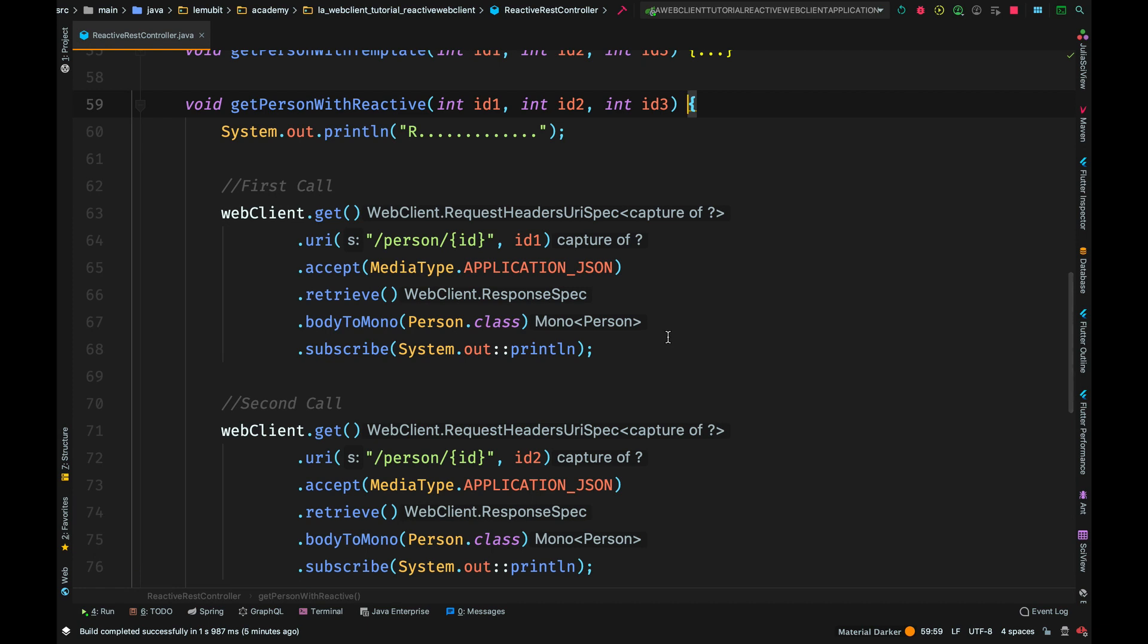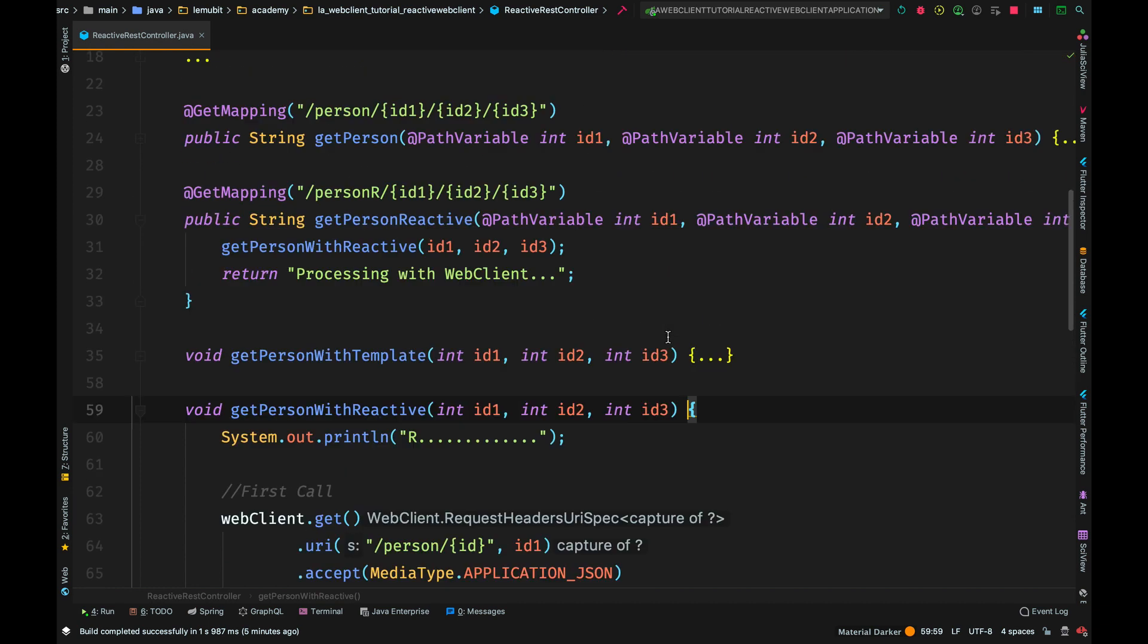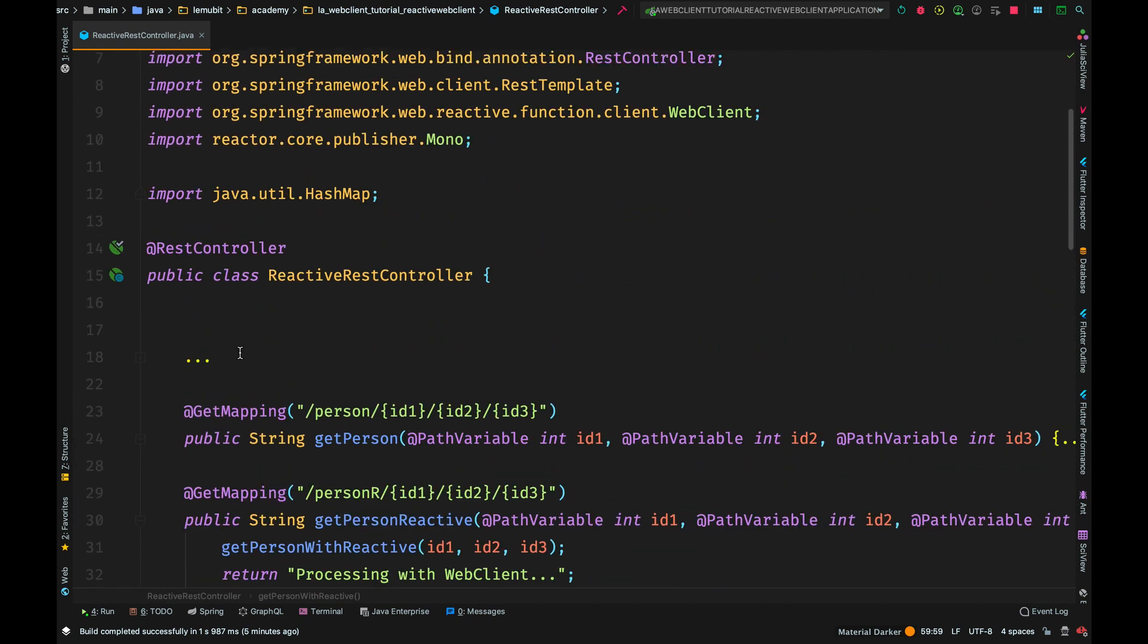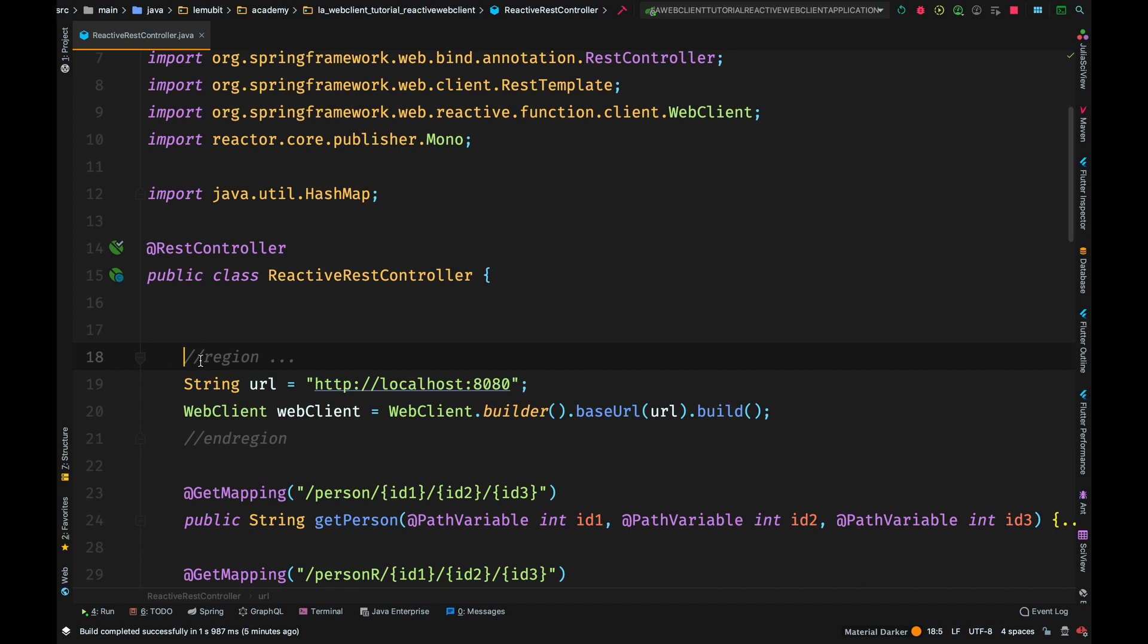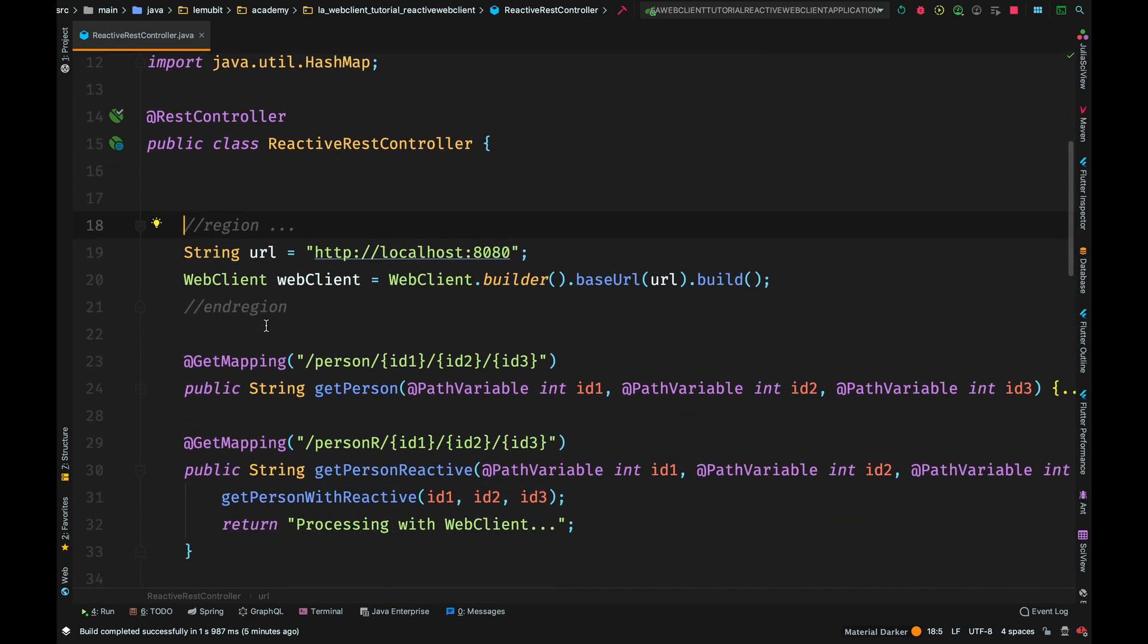Now, I have a first call. But where did this web client object come from? Actually, I had created a web client object above. So I have the URL. And then, I use webclient.builder.baseURL. So what I am putting there is the base URL. Then I say .build. There are different ways of creating a web client object. I will put a link below to some beautiful articles to help you. For now, this is how we are going to use it. And it works just fine.